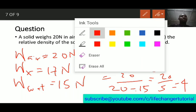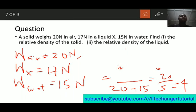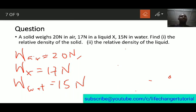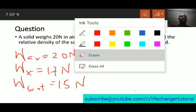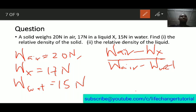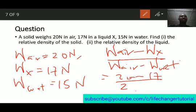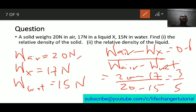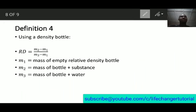Now for the relative density of the liquid: the formula is (weight in air minus weight in liquid) over (weight in air minus weight in water). So: (20 minus 17) over (20 minus 15) = 3 over 5 = 0.6. Therefore, the relative density of that particular liquid is 0.6.